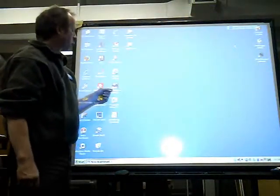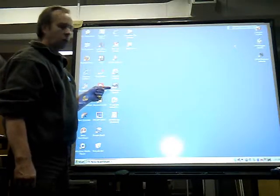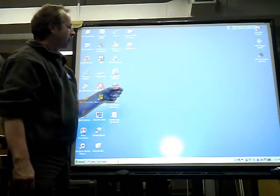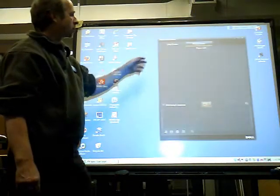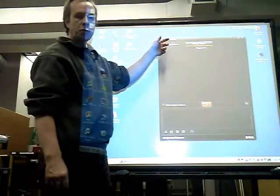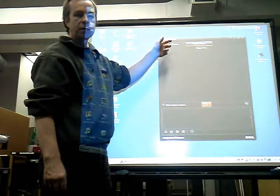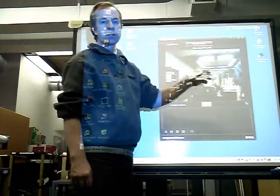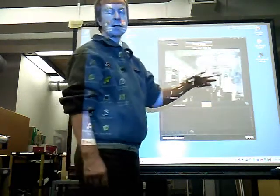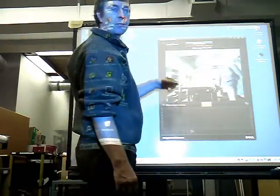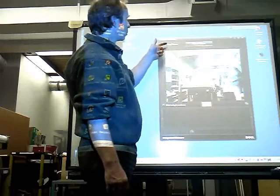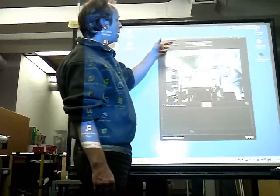Once the laptop is open, you'll open up the Dell Webcam Central, and what that is going to do is provide you with access to the camera, which is located in the lid of the laptop.